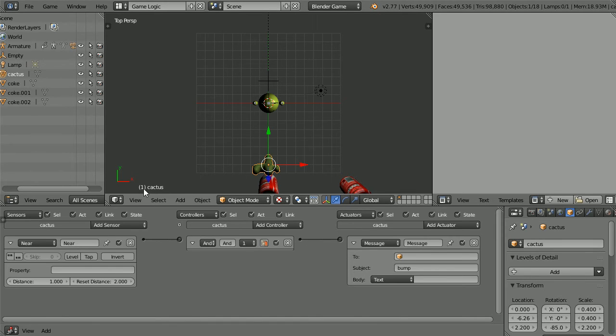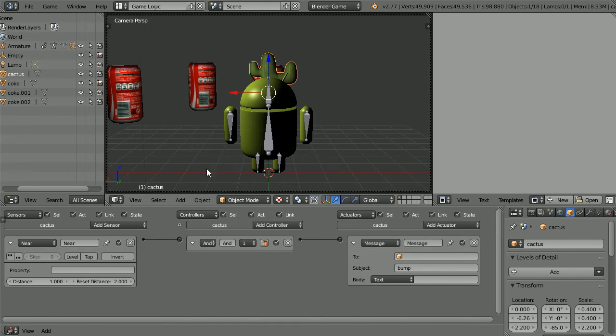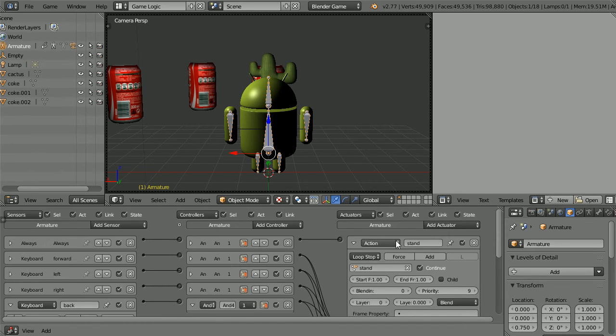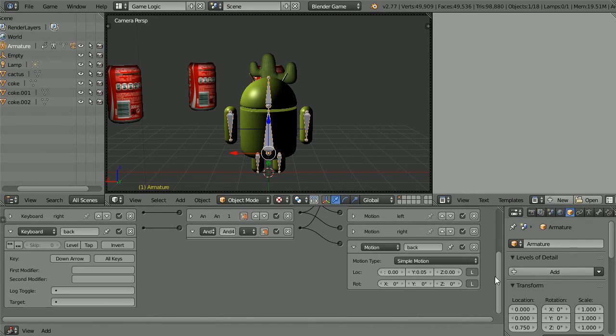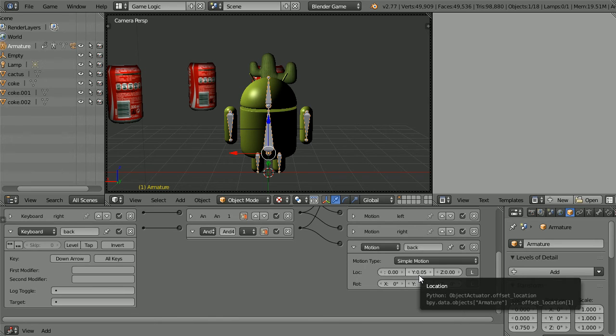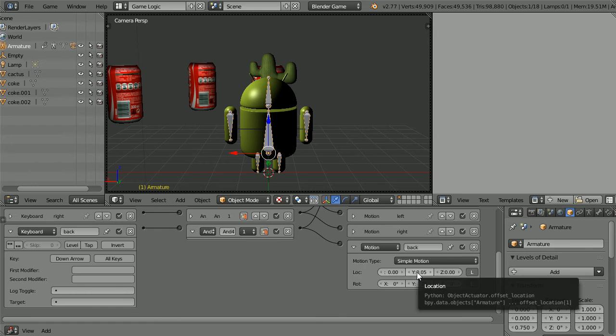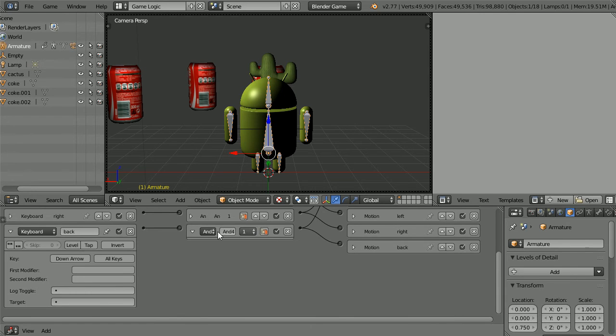Change the view to the camera view. Select the armature. Close up the logic bricks. Notice that because the android is facing in the negative y direction, to move back we add a positive value to y. Close up those logic bricks.